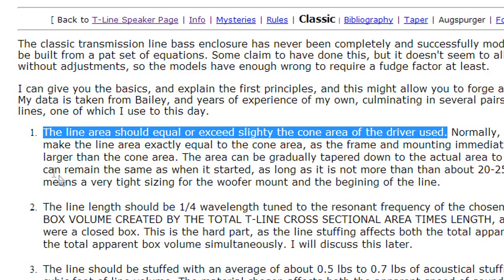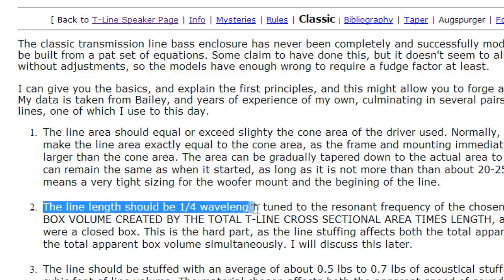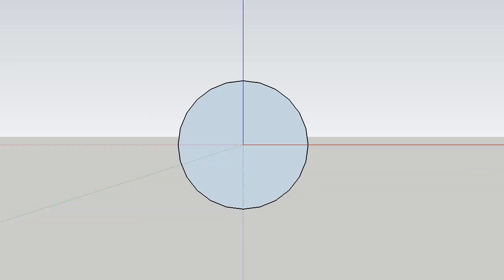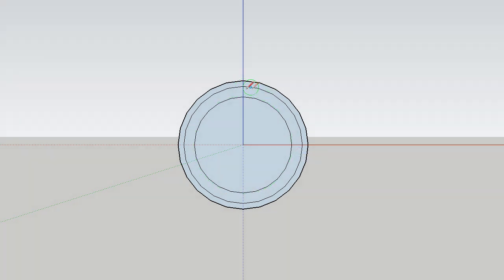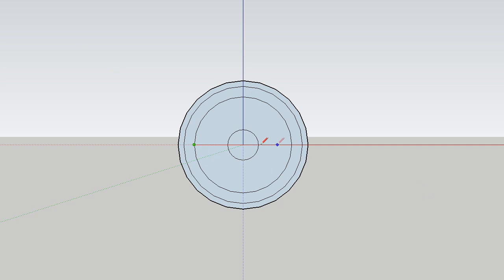The line area should equal or exceed slightly the cone area of the driver used. This basically means that given a speaker, you normally have the metal edge around the speaker, the little rubber part that attaches the metal edge to the actual cone, and then the center of the cone. If you were to take your driver's radiating area from left to right, you would want the area of your line to equal or exceed that area because you want the amount of air that the speaker pushes to be able to freely travel through the line.